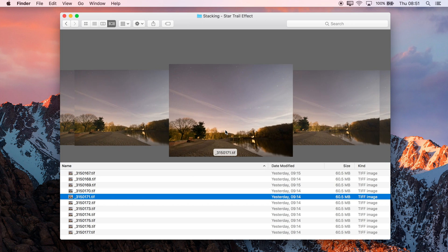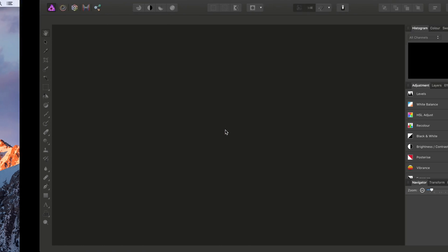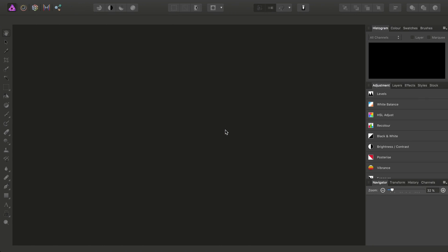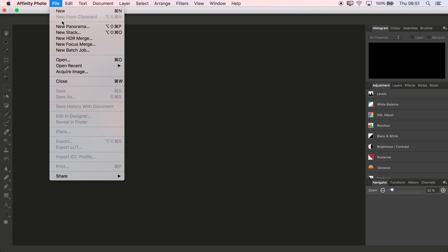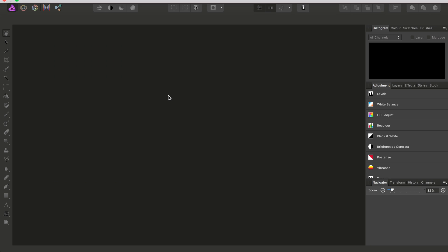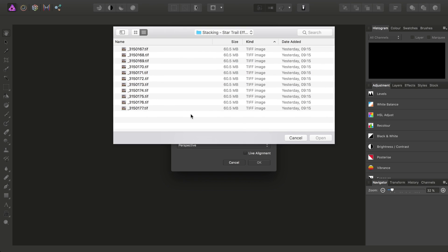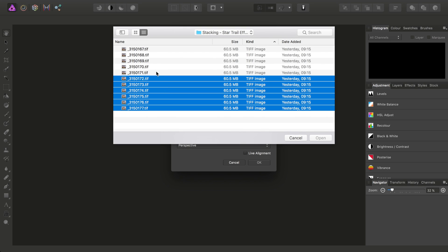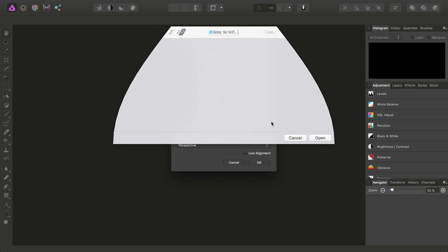So having acquired the images, what we then do is in Affinity Photo, we go to File, New Stack, then choose Add, and I'll just select all the images and click Open.